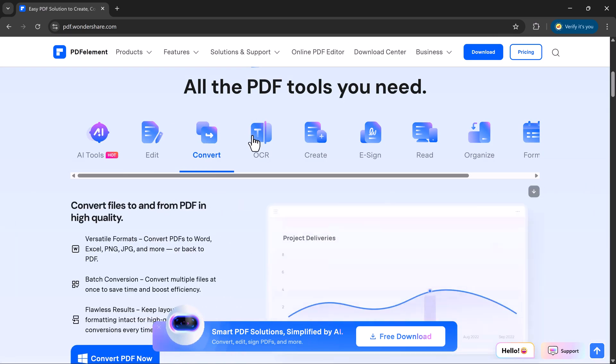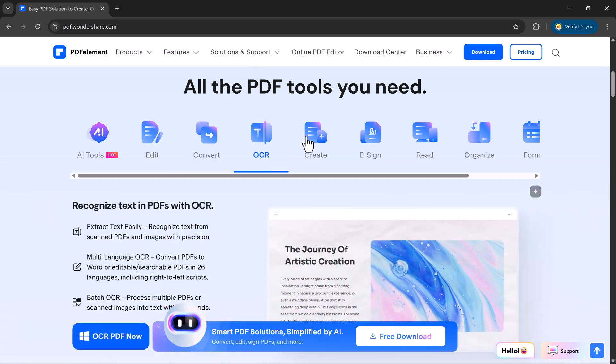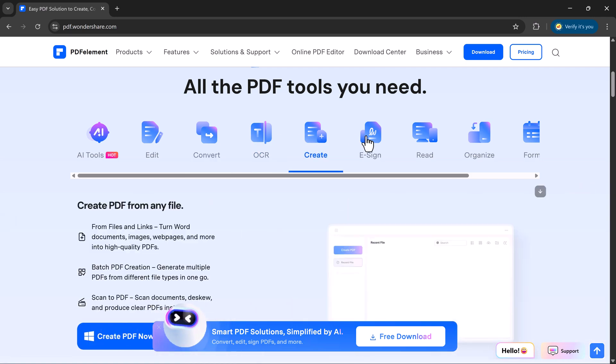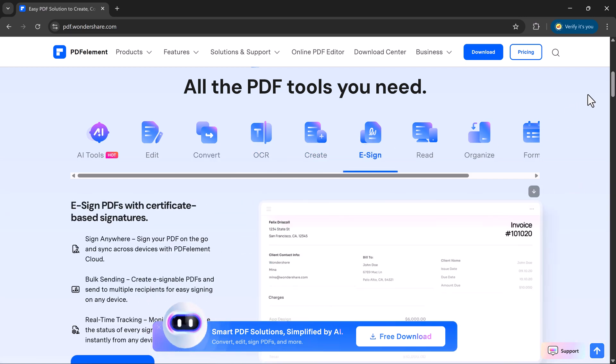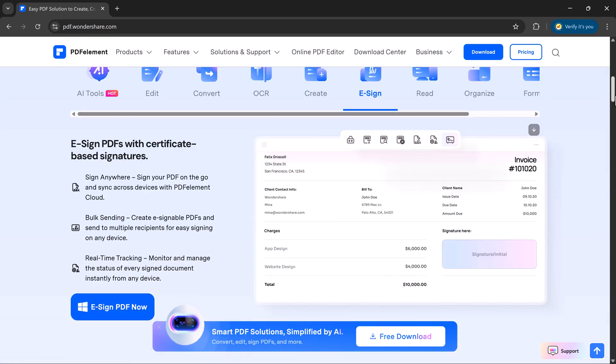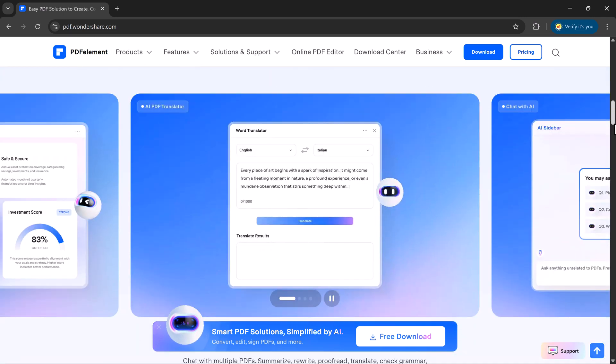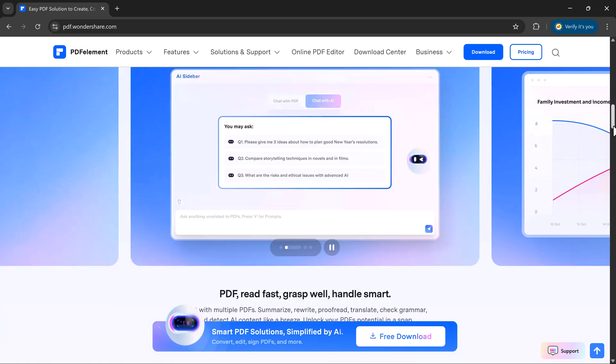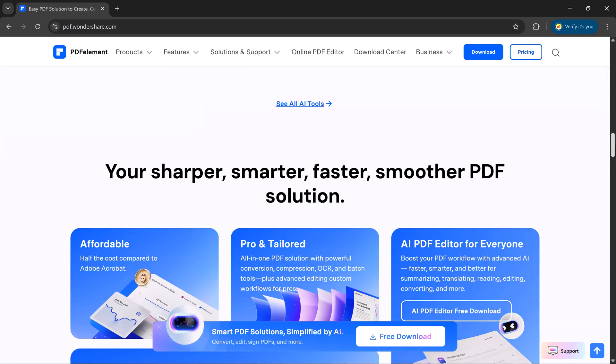If you want to try it yourself, the link is available in the description below. Go download PDF Element and experience how powerful and smart it really is.